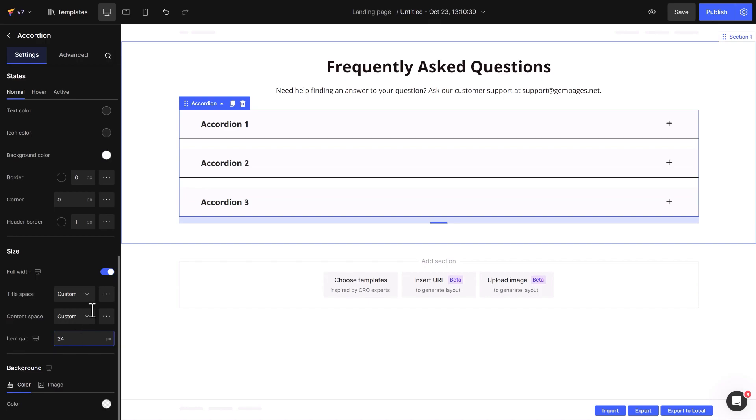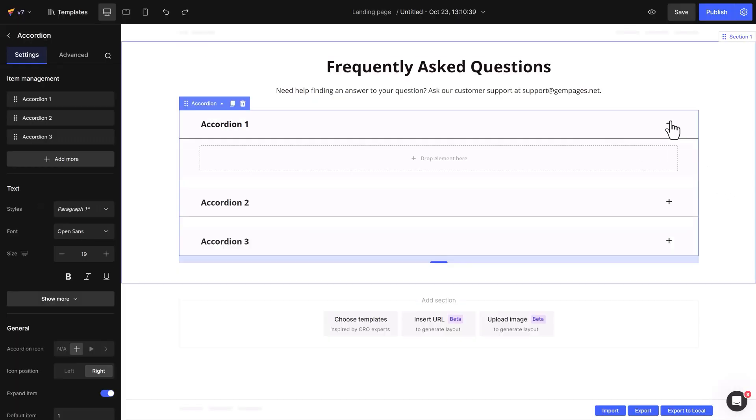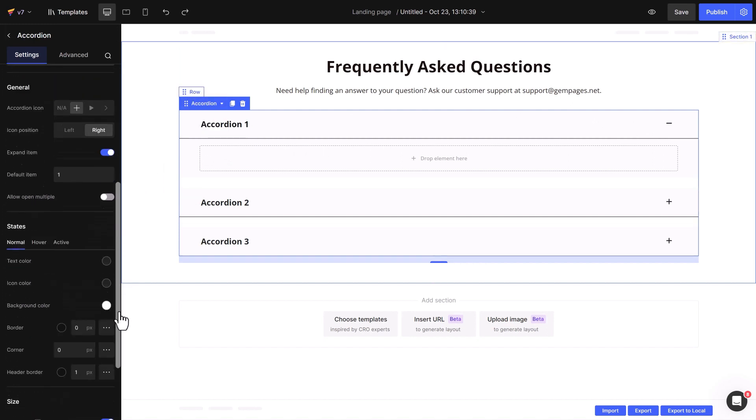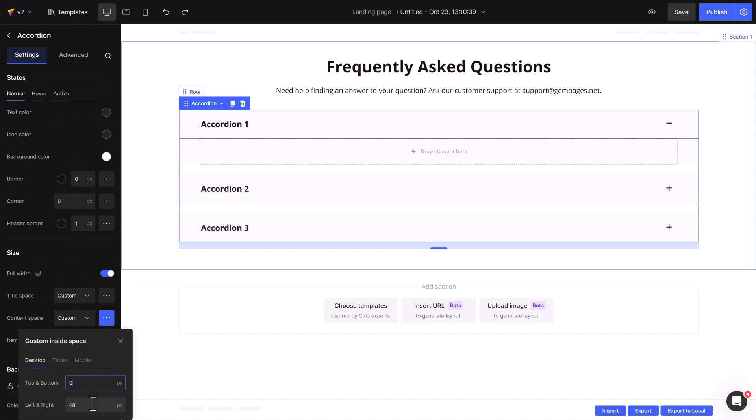Let's see it in action. Check out my FAQ interface. Notice how a line appears under each question when you click to reveal an answer? You can easily achieve the same effect using the size settings. I'll choose accordion 1 and set the space between the content and title to zero.